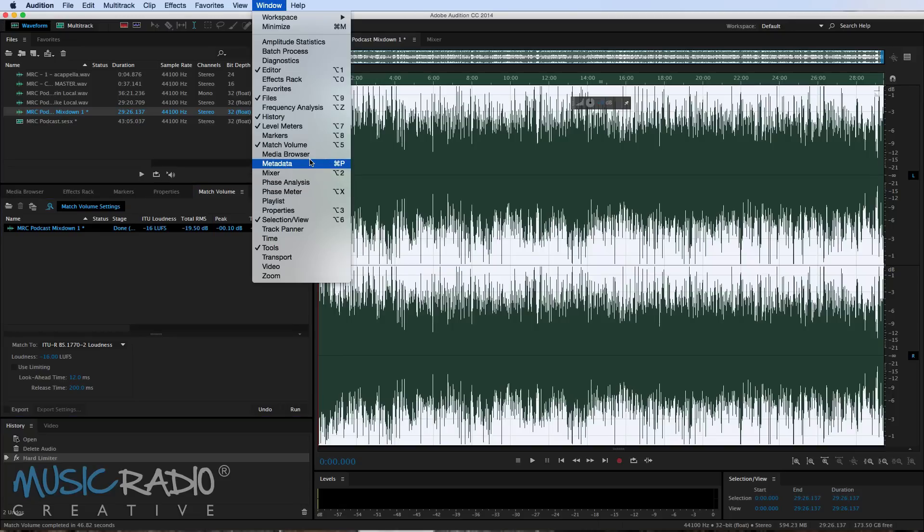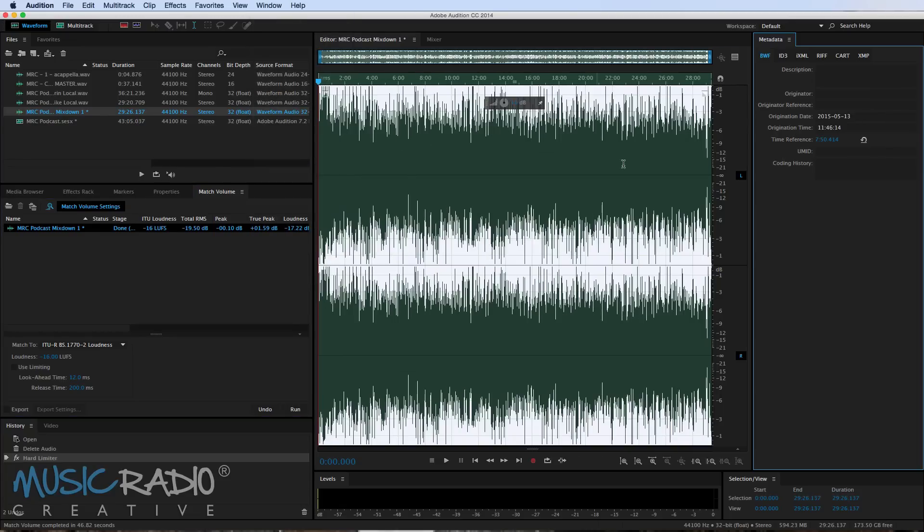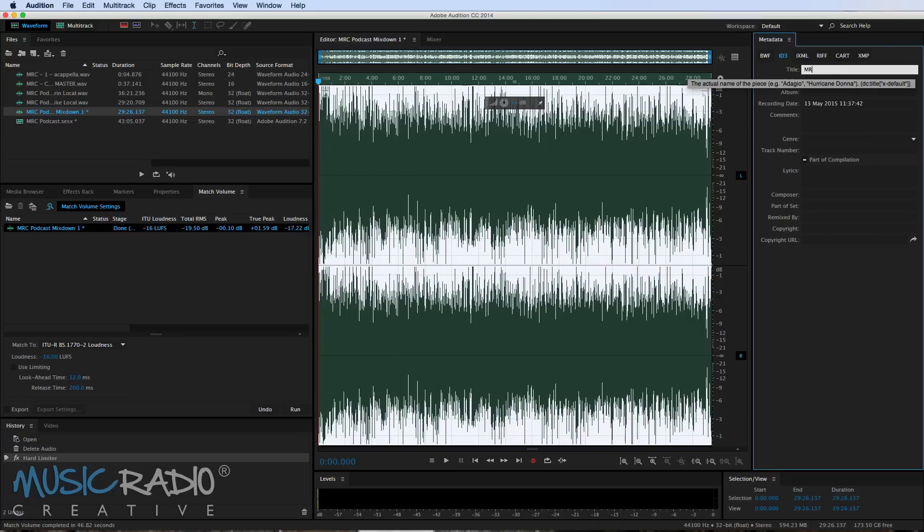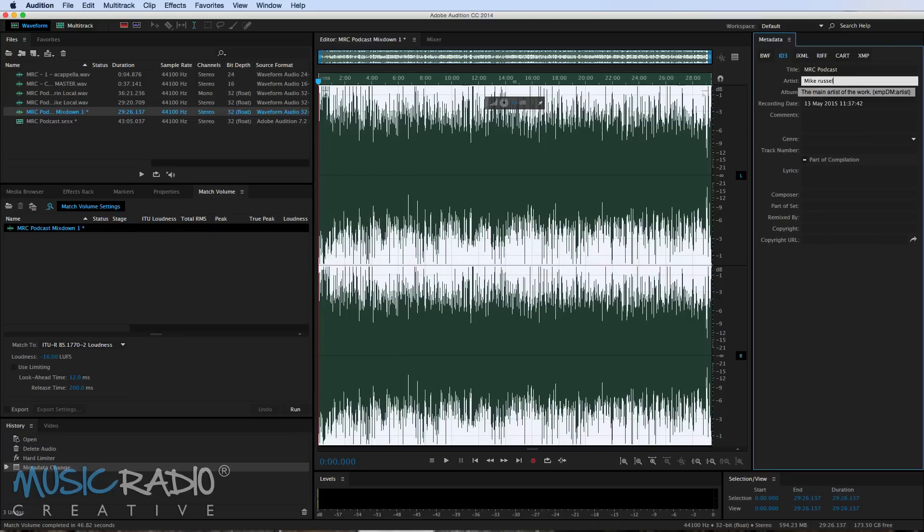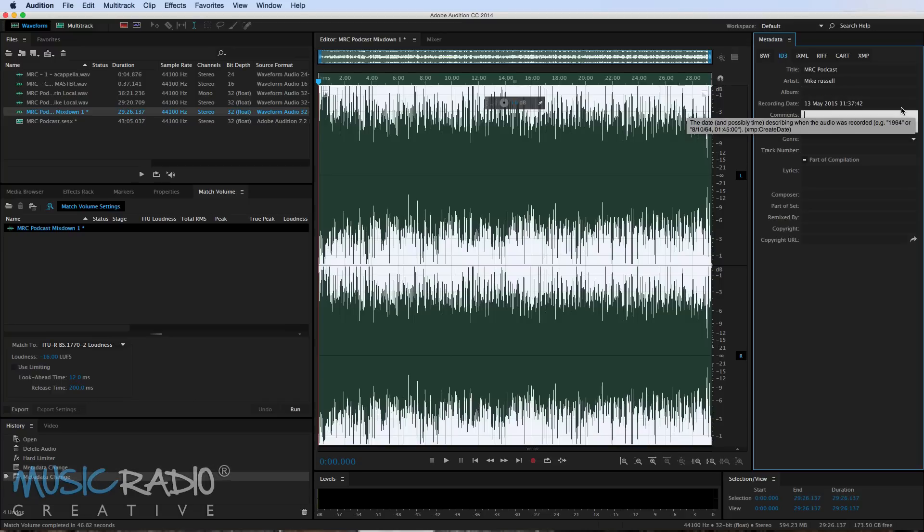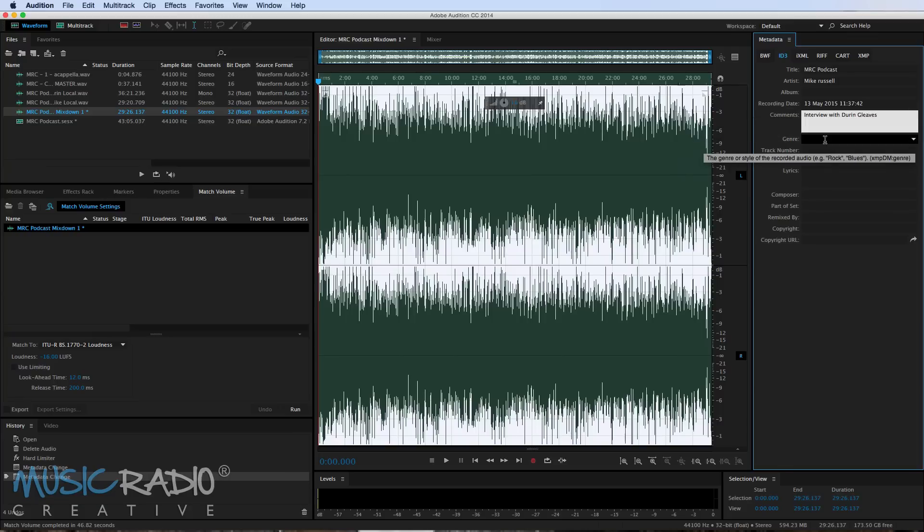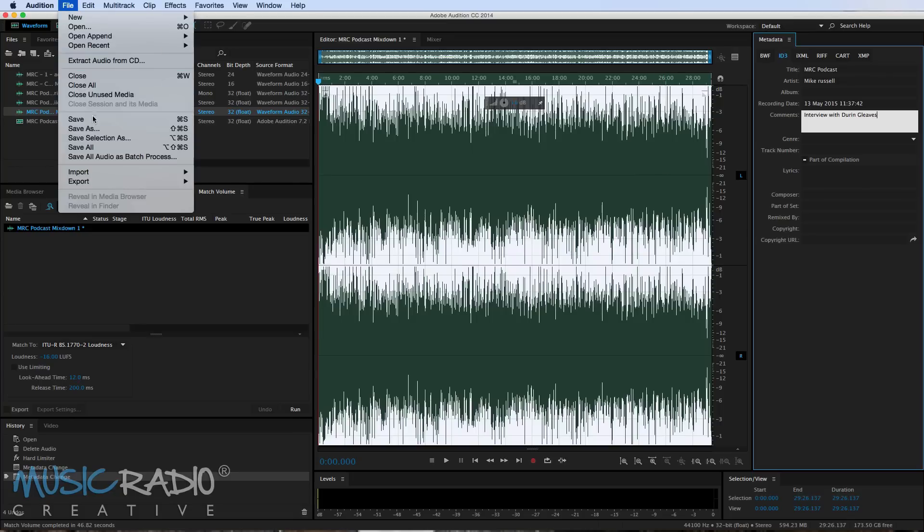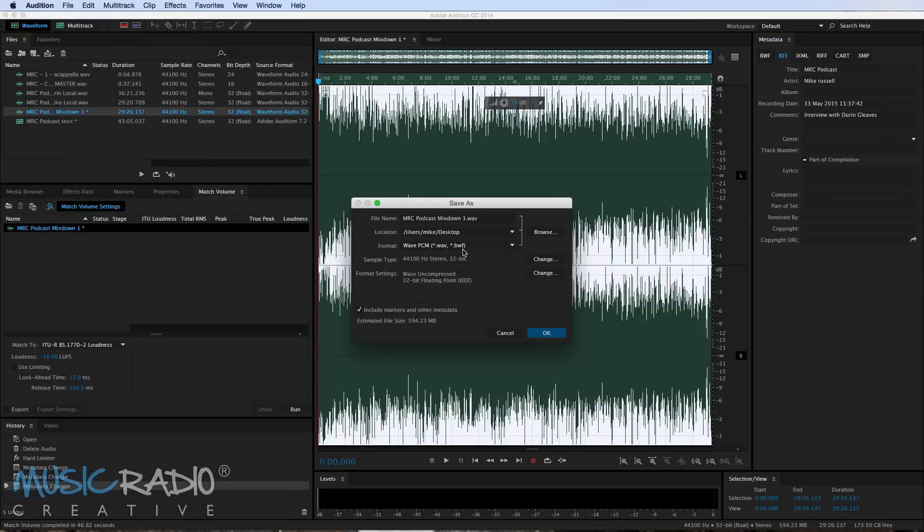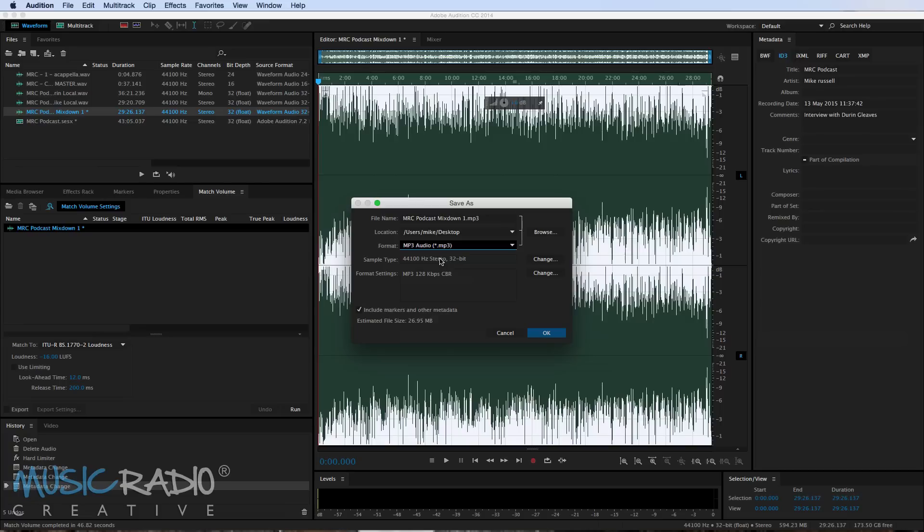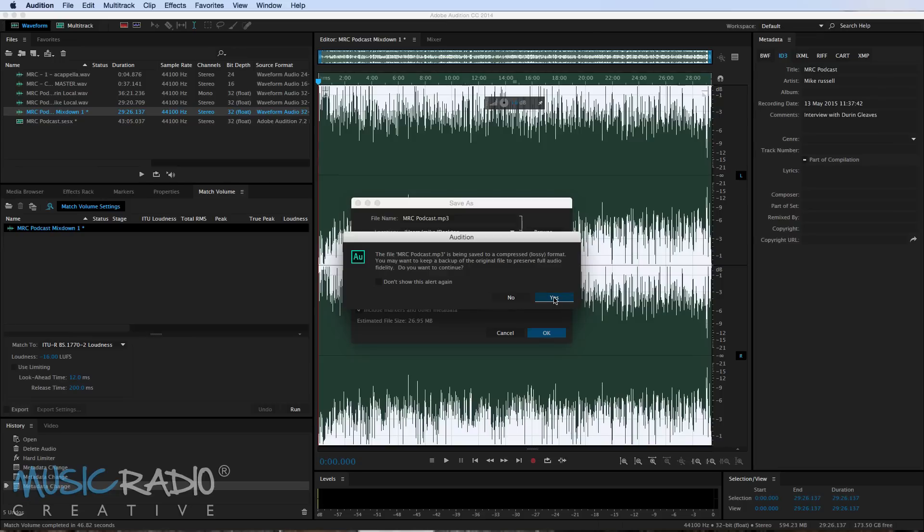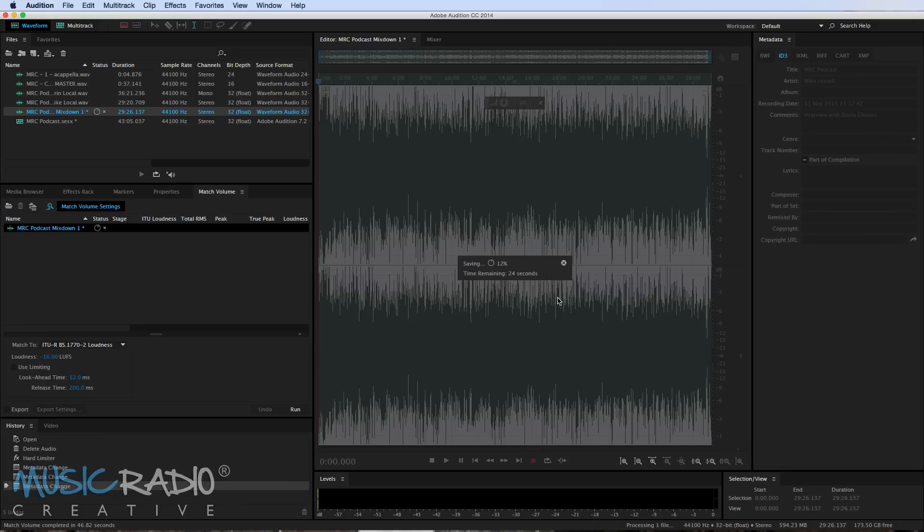Next I might choose to go into the metadata window which will appear nicely over on the right hand side and I can give it the ID3 tags that it needs. So just for this demonstration purpose I'll call it MRC podcast. You can give it an artist so you can say Mike Russell here, you can add in your comments if you want. Interview with Durin Gleaves and of course you can give it a genre, track number, anything that you need really to include in your podcast and then finally I would go to file save as. You can save directly as an MP3 file in Adobe Audition. MP3 128 kilobits per second constant bit rate is usually the format I'll go for and of course it's going to be a stereo podcast because of those jingles included. Give it a name here so maybe MRC podcast and click OK to then save that and click OK to this as well. Click yes as it's just telling you it's going to be a lossy format because you're not saving as WAV and then once it is saved you can put it straight on your media host and your podcast is ready to go.